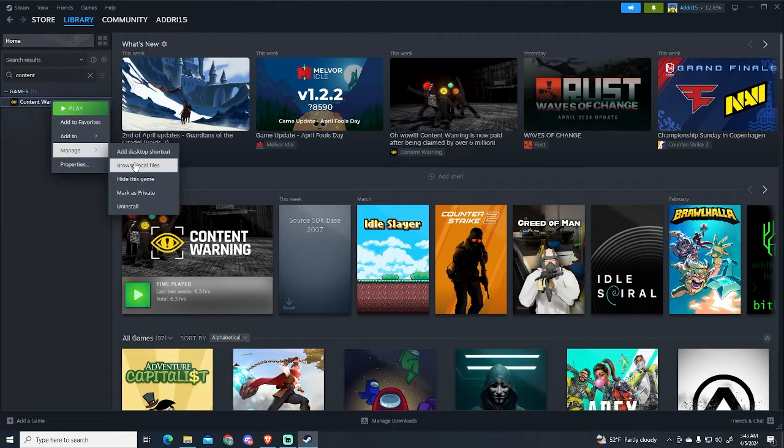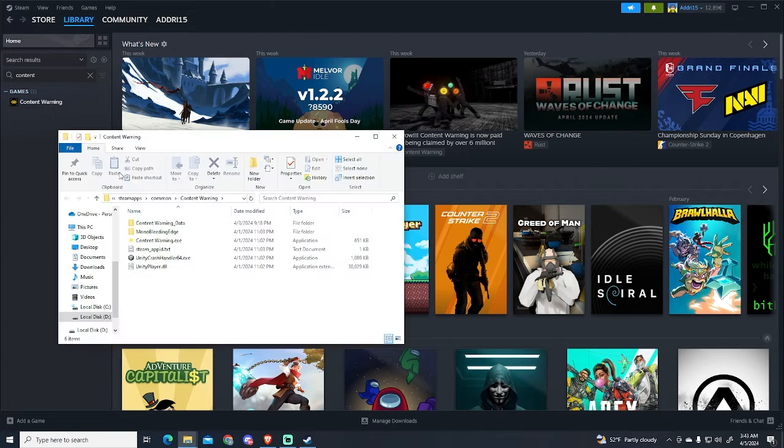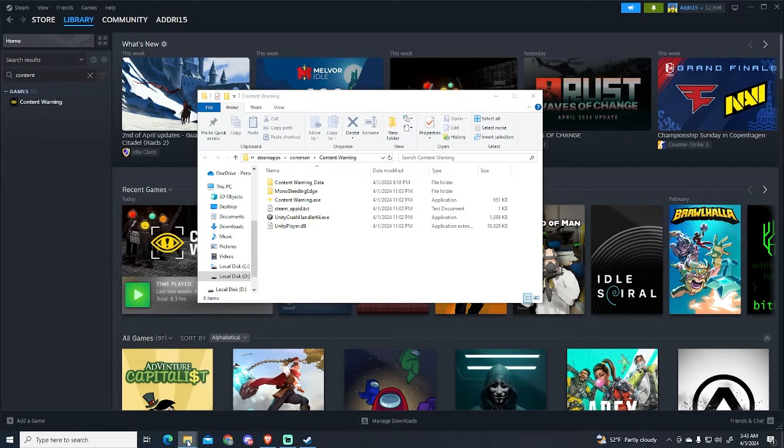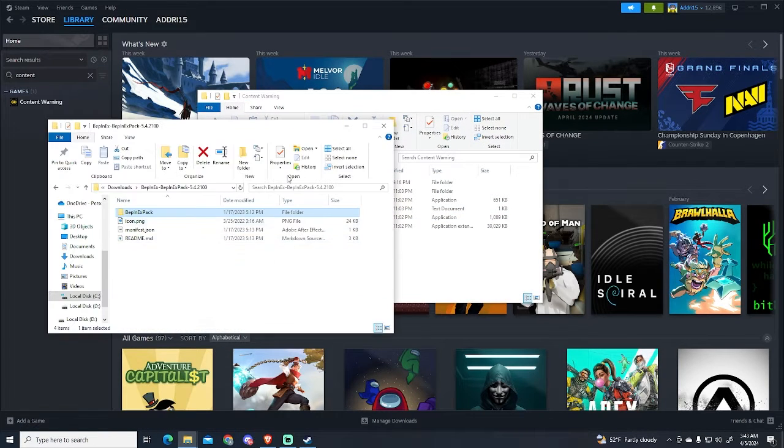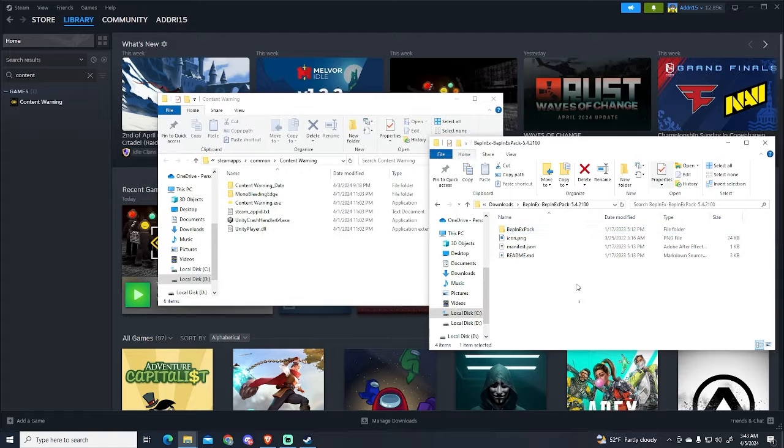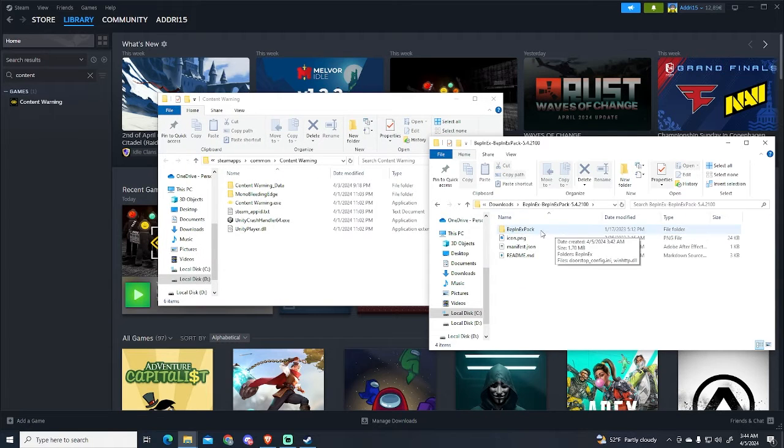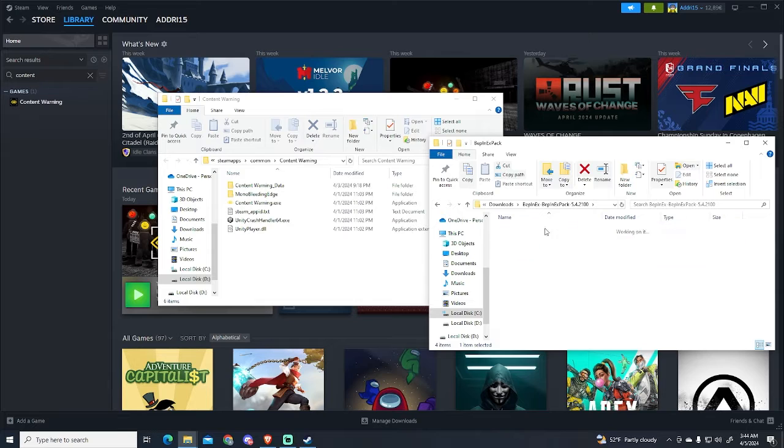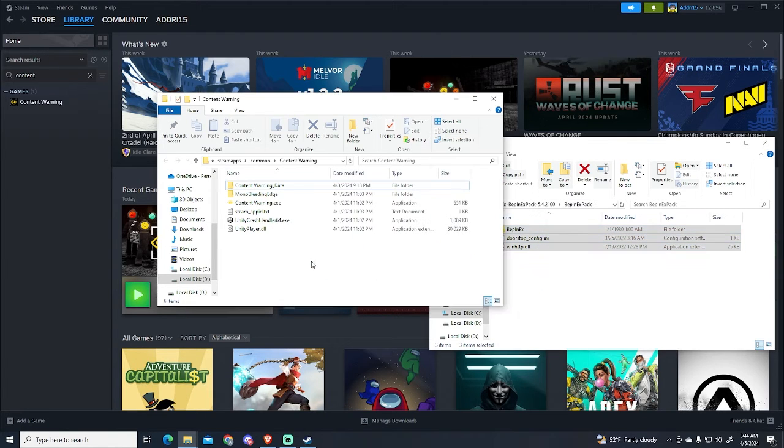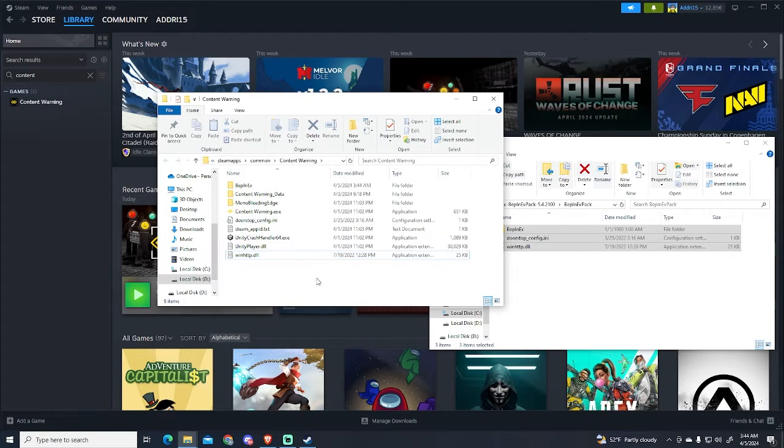This will open the game folder. So we need to move this BepInEx pack folder. We need to move all the content inside this folder into our game source folder. Now that we have done this.